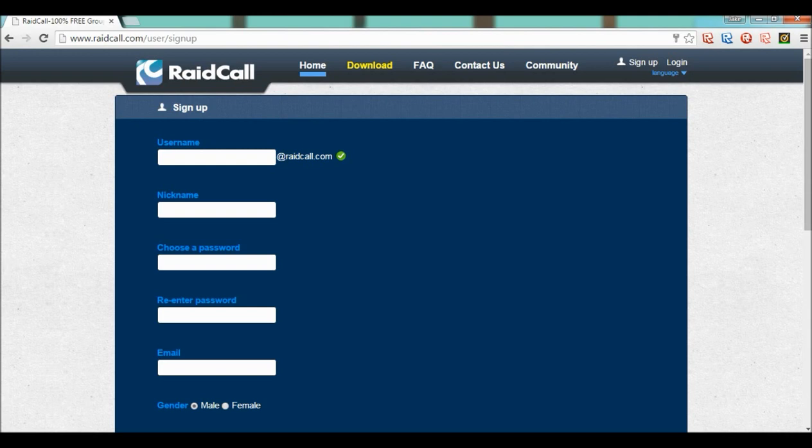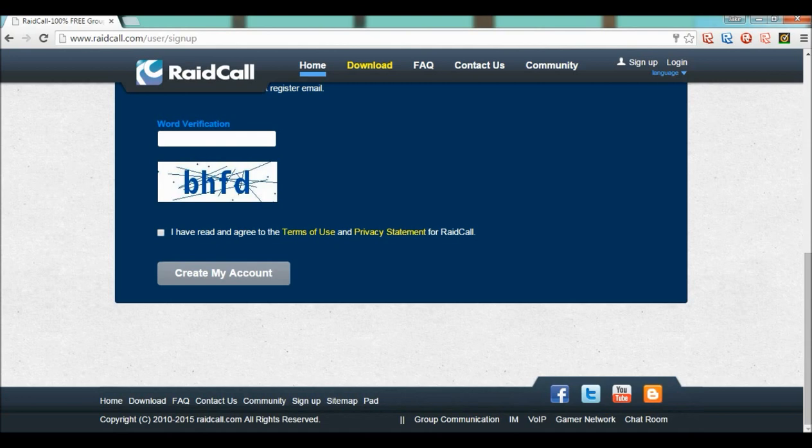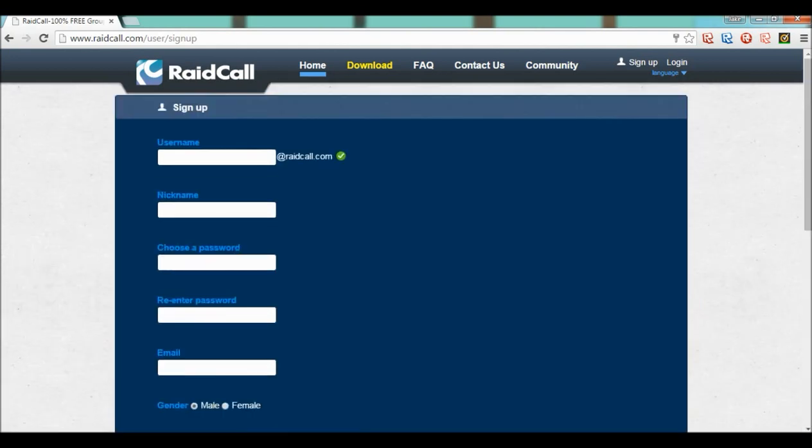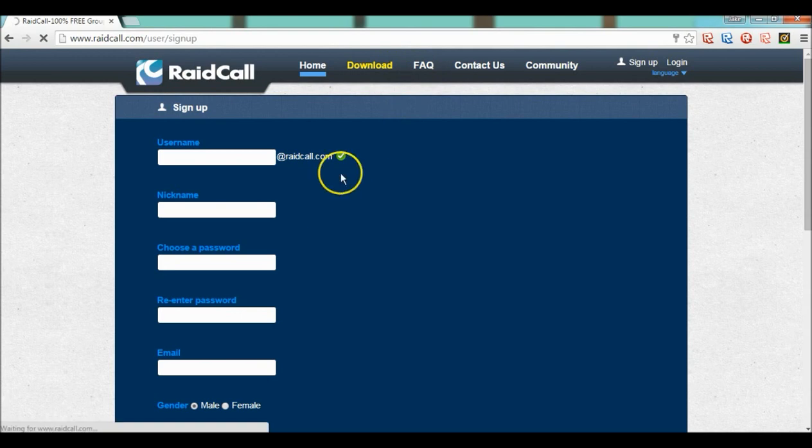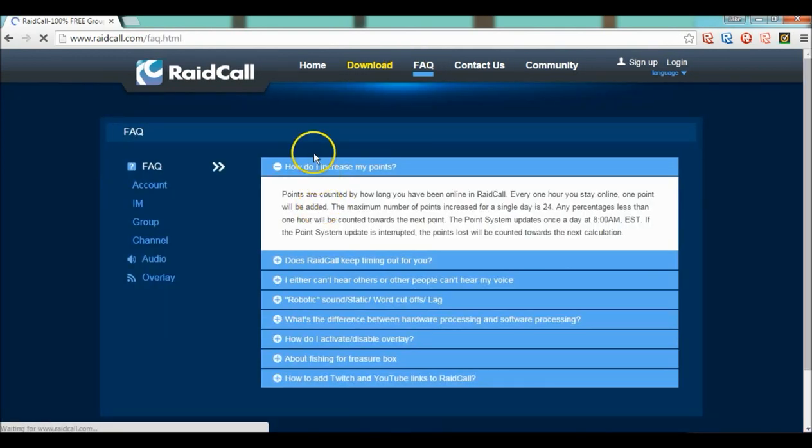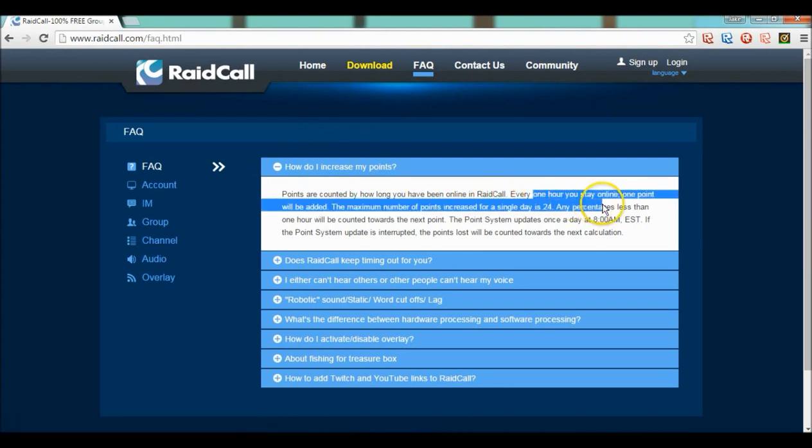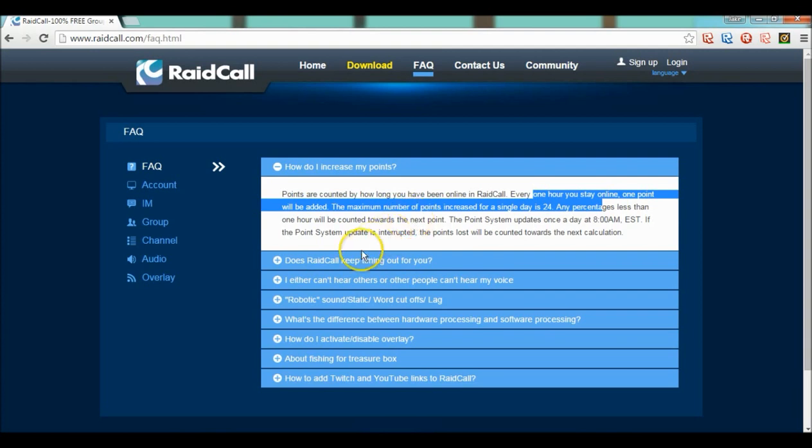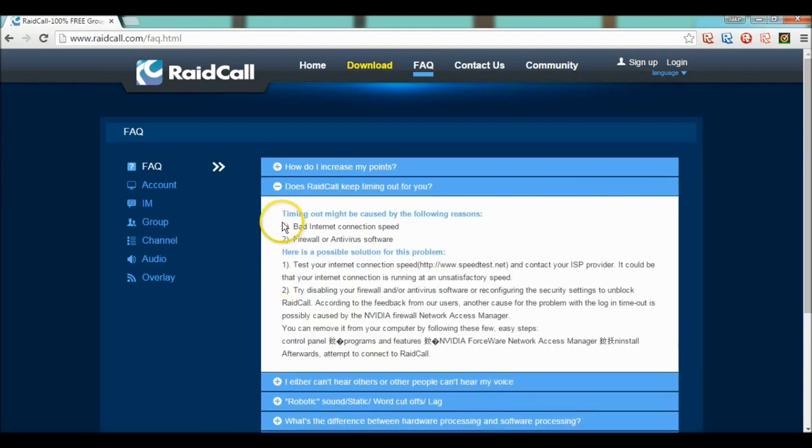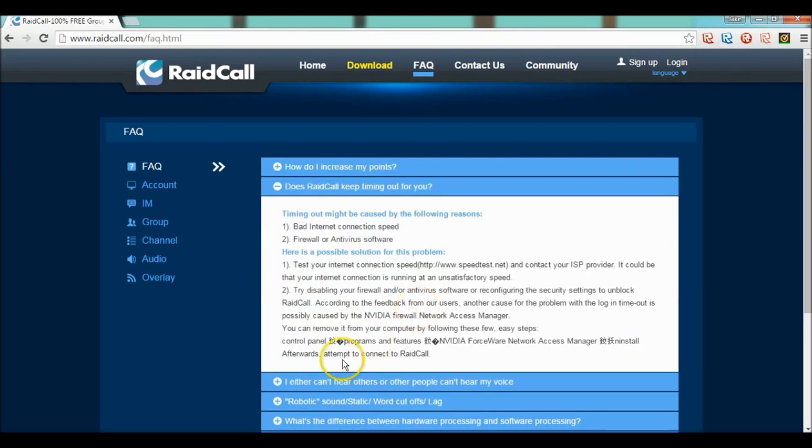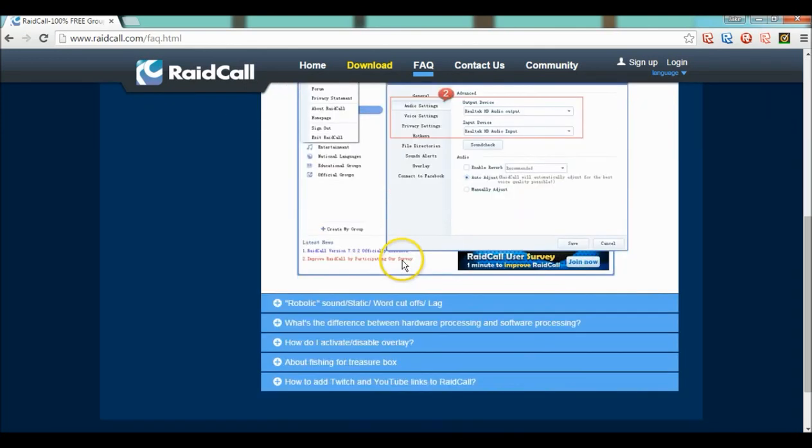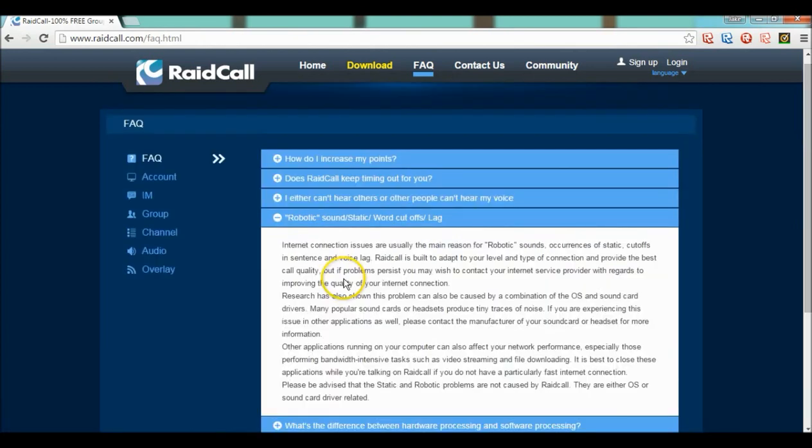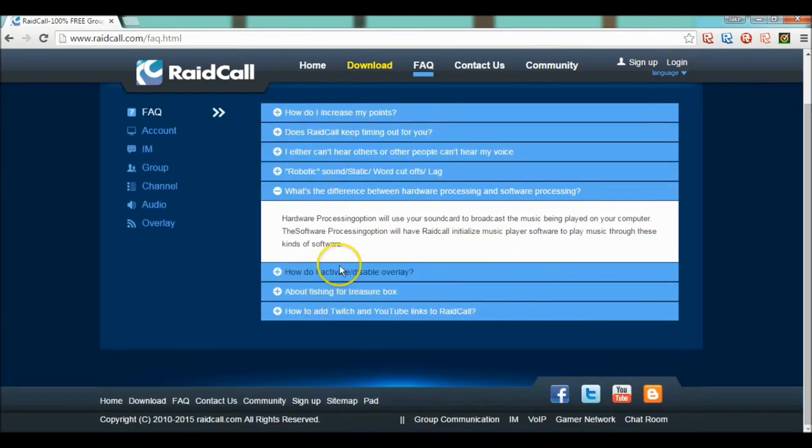That's about it. It's really simple, create an account. Here's FAQ if you have any questions about it. How do I increase my points? It's just a point system. Pretty much every hour you stay on, one point will be added. Points pretty much is contribution, I think it's called. I'm not so sure. And this is timing out. You can pause right here if you want to read if you can't hear. Settings, robotic words, sign cut off.